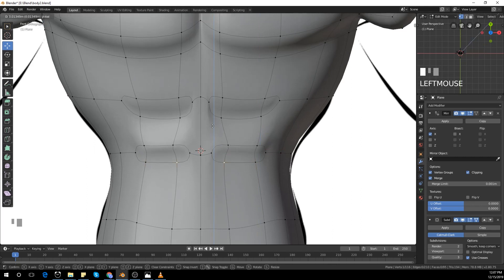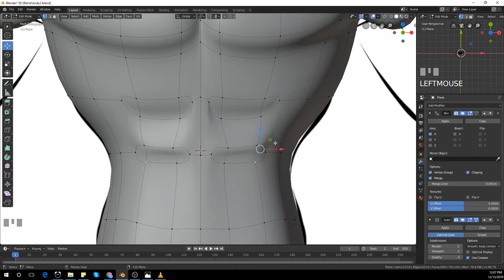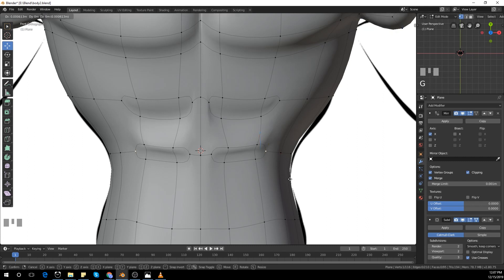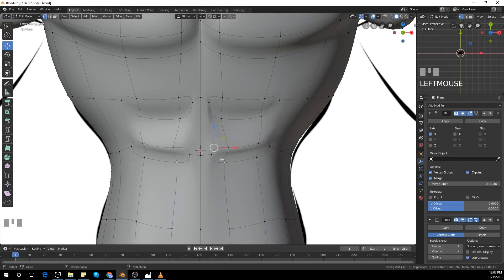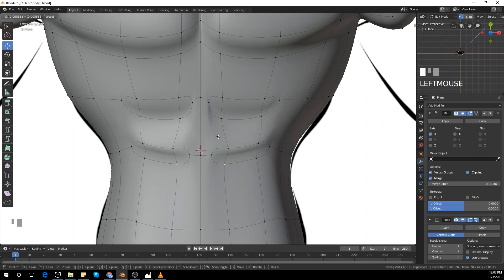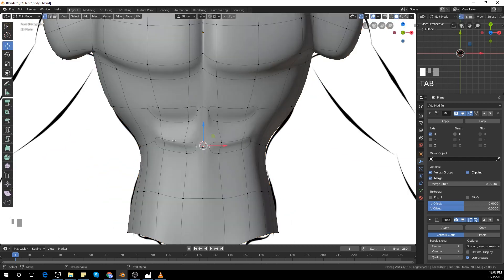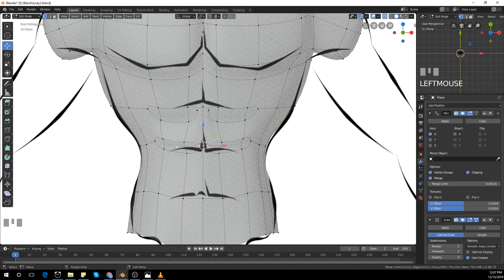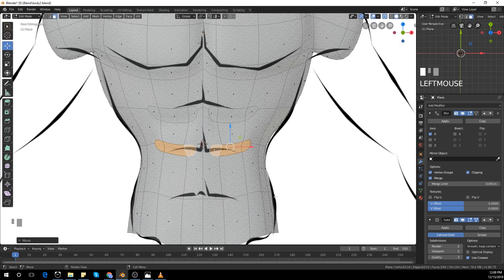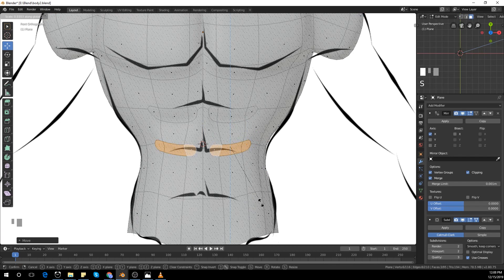I'm not perfect for abs but this is how I got those abs. If you have a lot of vertices and a lot of geometry to work with you can get it fairly easily, but I'm going for a pretty low poly character so it's a little harder.